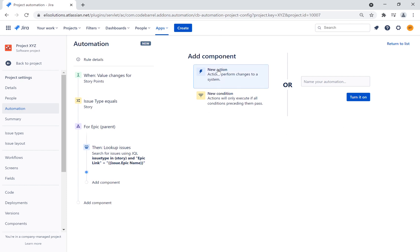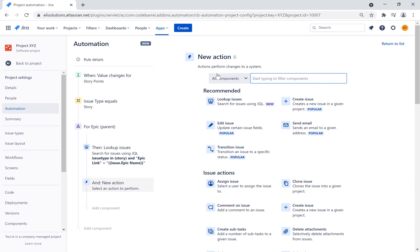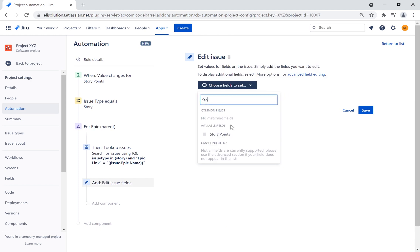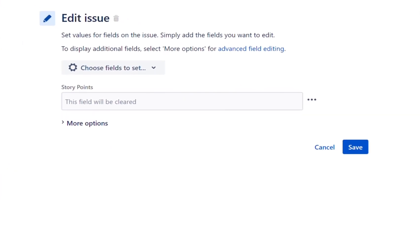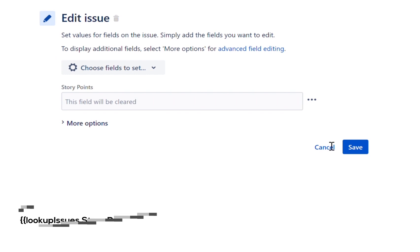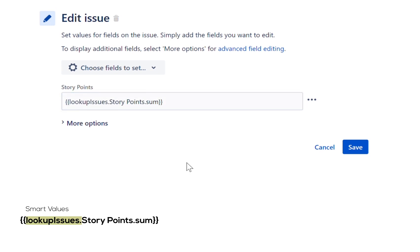Now that we have the list of stories linked to the epic, we will update the story points. Whenever you want to edit a field in Jira, we use the edit issue action. In the drop-down menu, you simply choose the field you want to work on — we will choose story points. Smart values are one of the most powerful ways to edit a field; they allow you to access and manipulate almost any data in Jira. We use the following smart value to sum up story points from the lookup issues returned in the previous action. Lookup issues refers to the list of stories linked to the epic, and story points represents the story points custom field. Finally, we use the sum function to sum up all the story points.